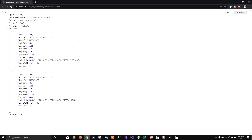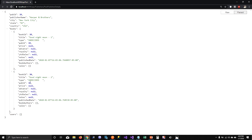When we run it, you can see that it created a new publisher with publisher ID 33, then used that publisher ID to create two new books — 'Good Night Moon 1' and 'Good Night Moon 2' — both with publisher ID 33.